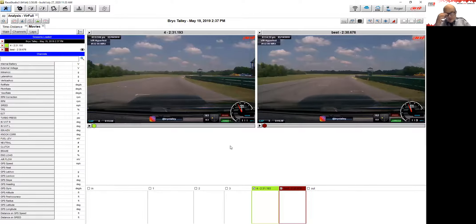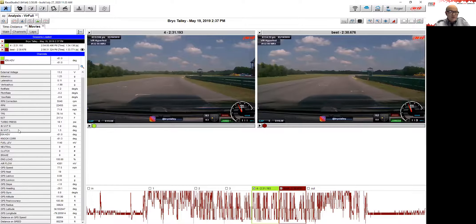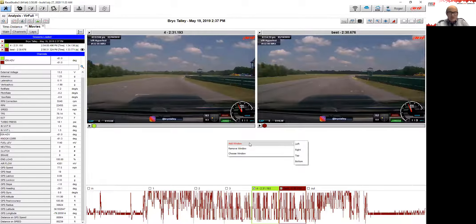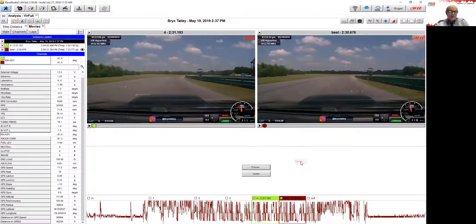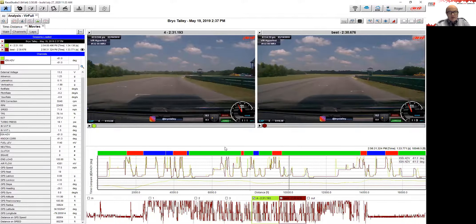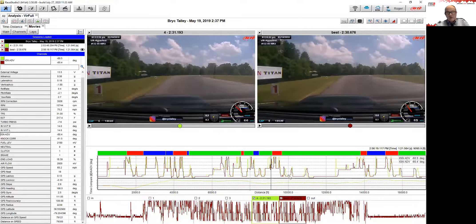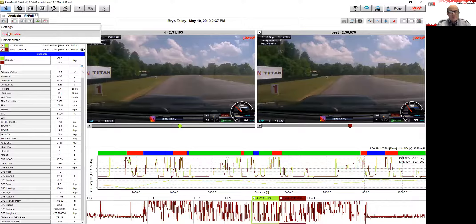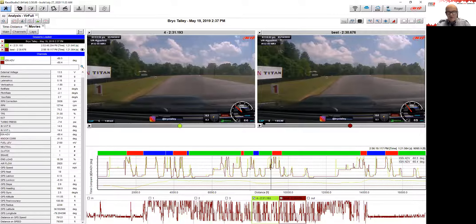This is the window we were showing in the slides. You can add a channel here. I want to add a time-distance window — so we right-click, choose Add Window on the bottom, click it, a window is added by Race Studio 3, then we click the Choose button and choose Time Distance. Click OK, and the time-distance window will be here showing the two laps that were selected. It's rather simple, and if you want to save it, go to Settings and click Save Profile and it will be saved this way from now on.